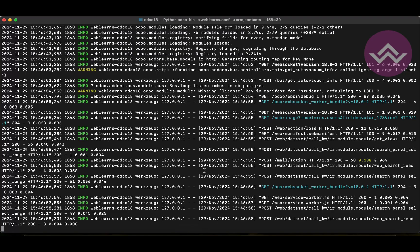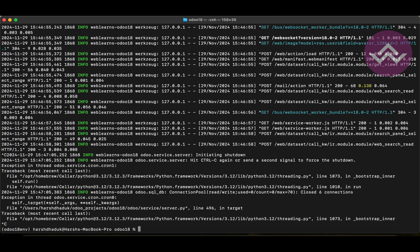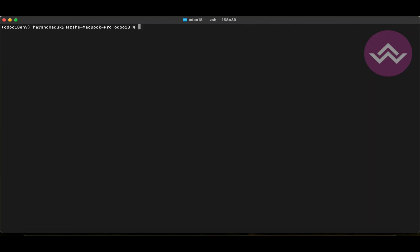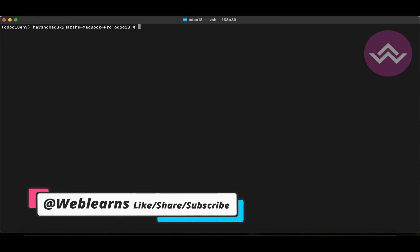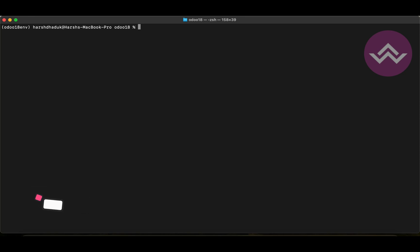So, this is the way using the CLI command, you can install and upgrade the module. So, if you have any doubt related to this topic, please comment below and see you in our next session.